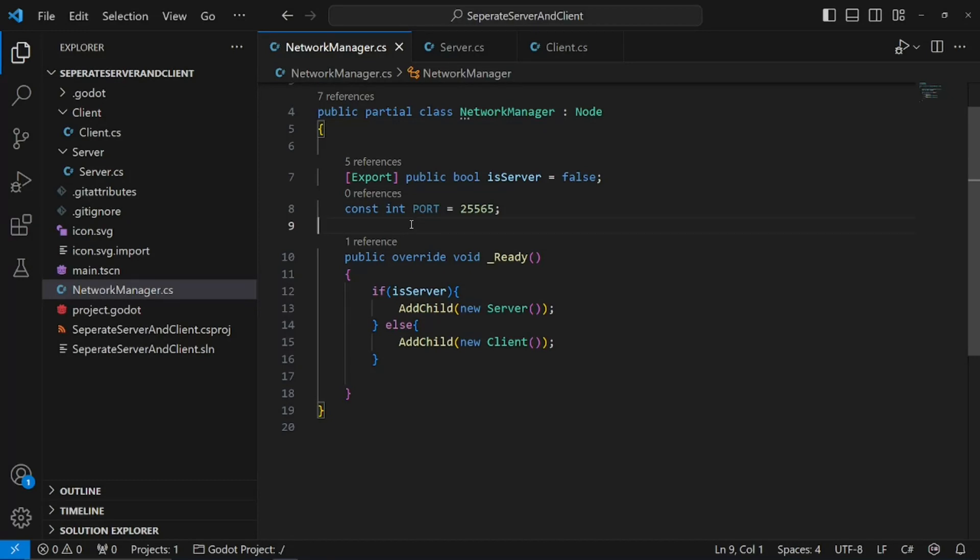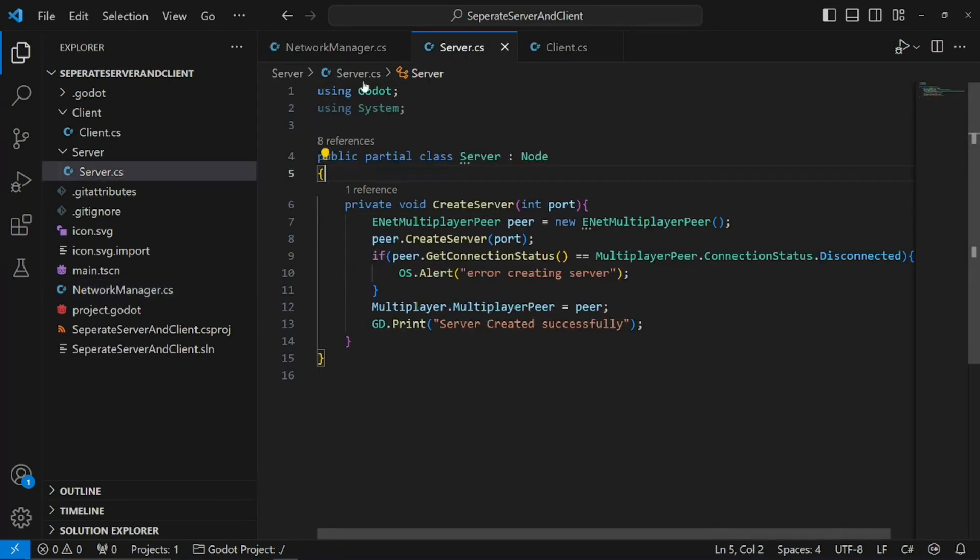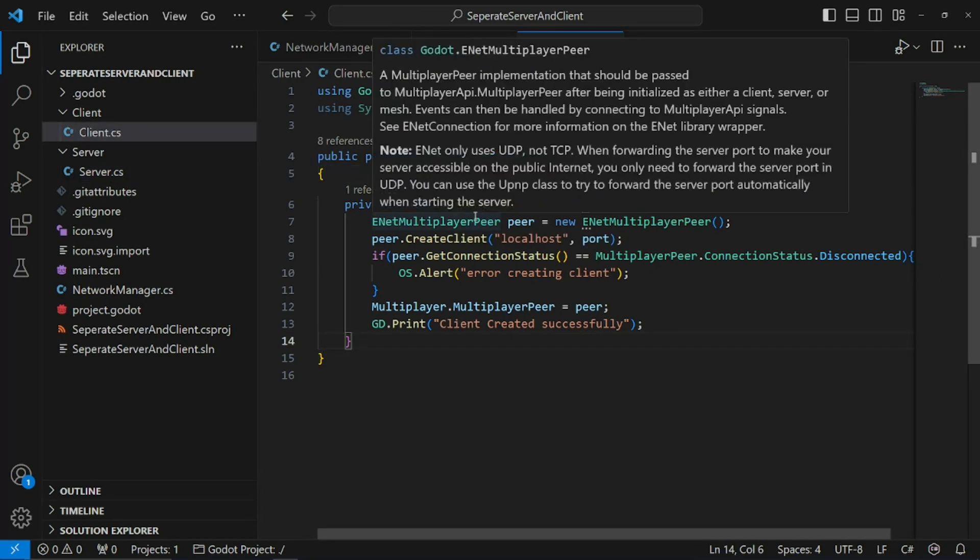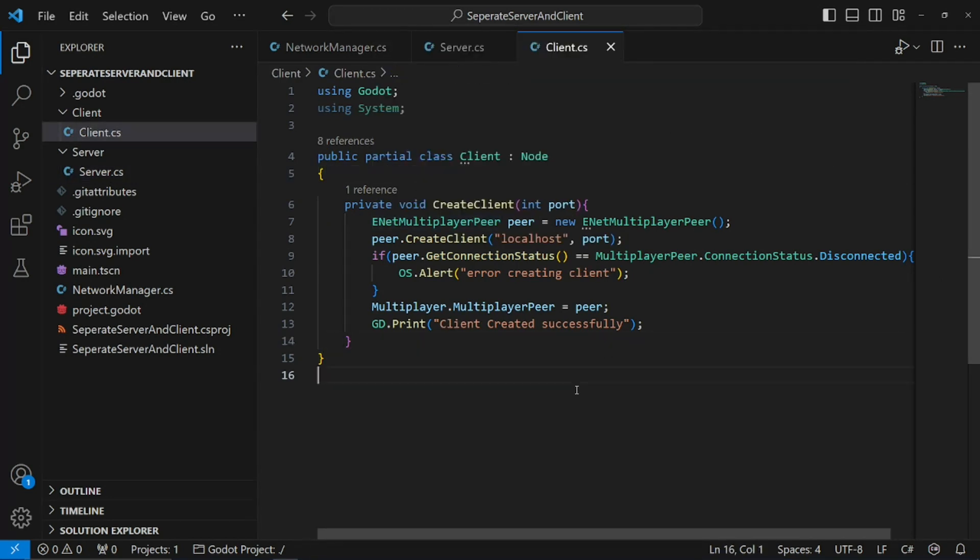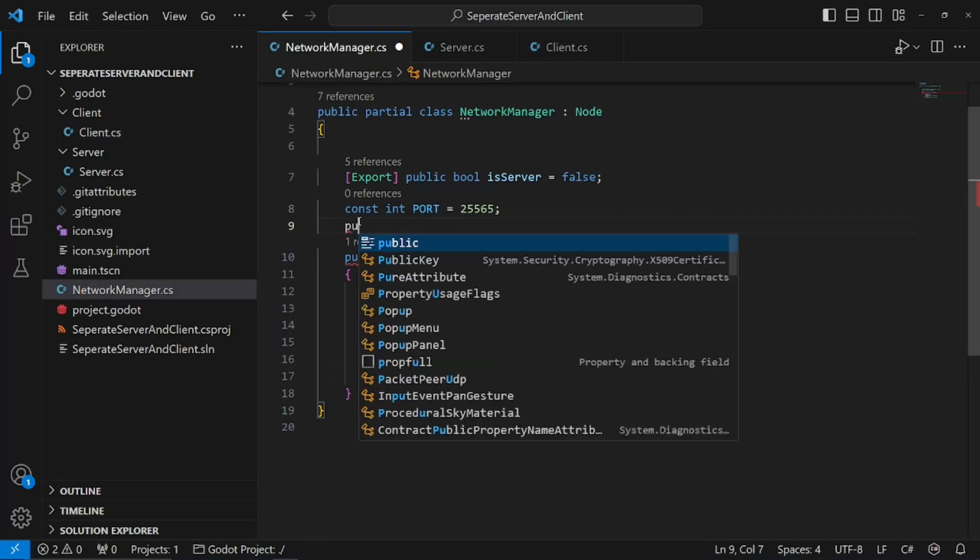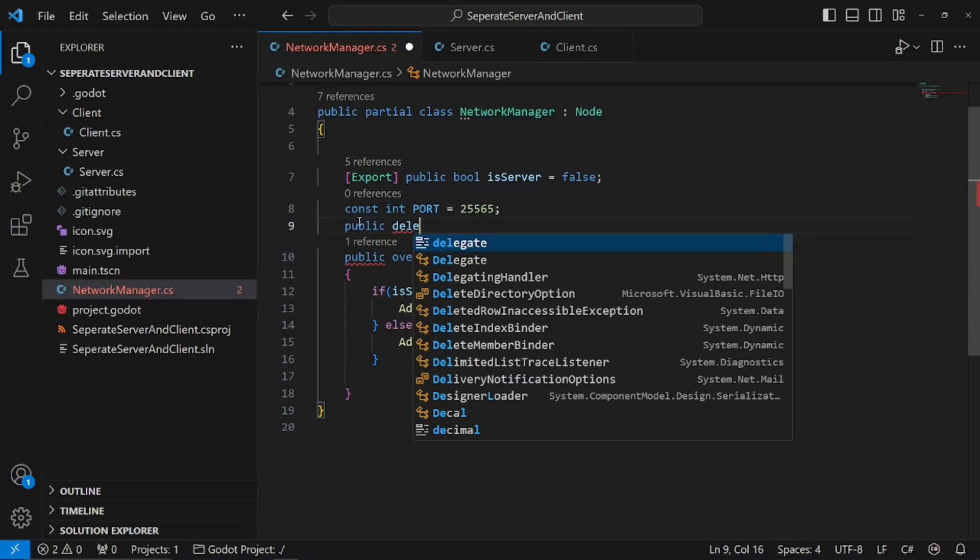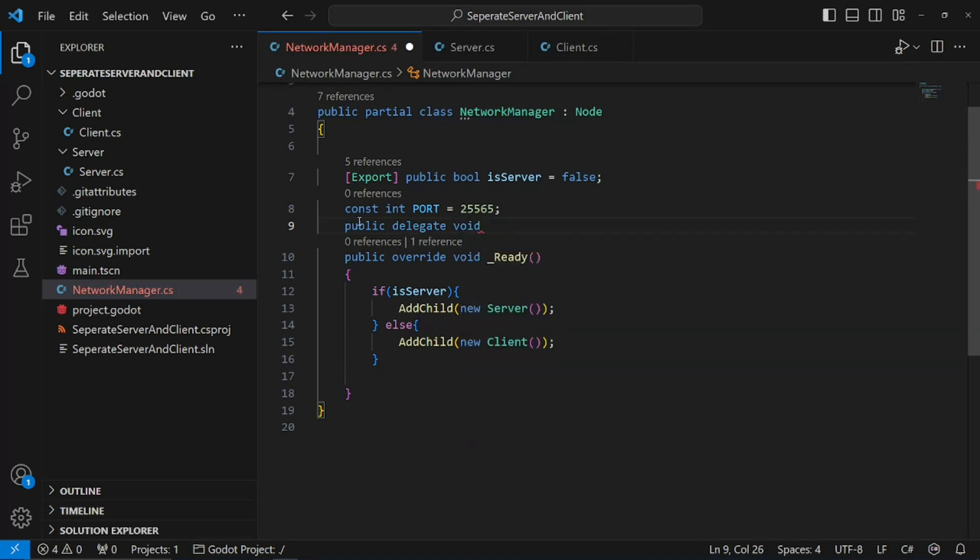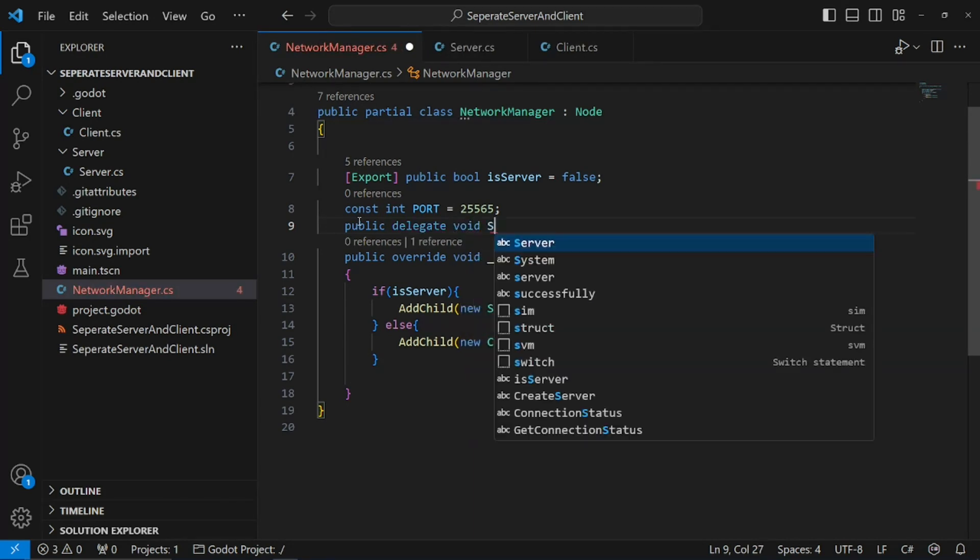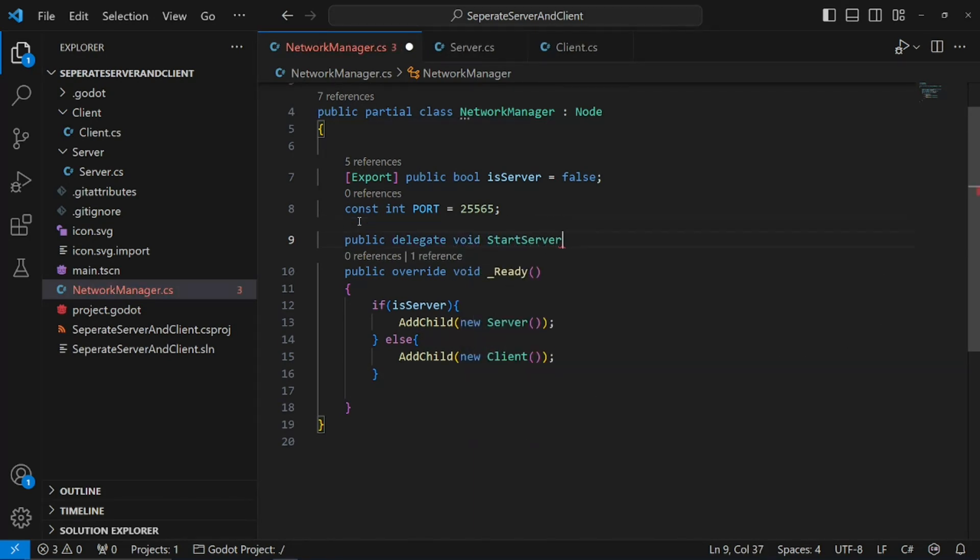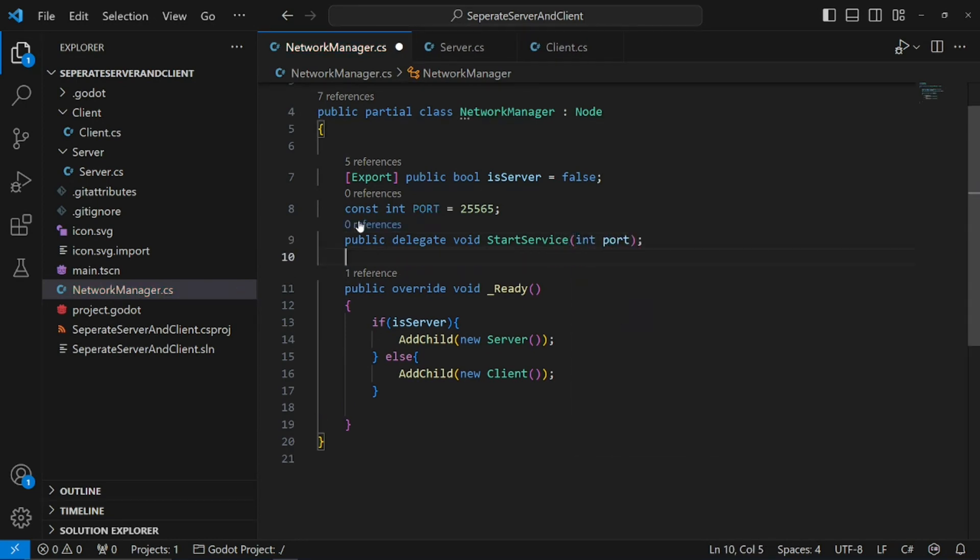Delegates are essentially a way in programming to use the observer pattern, which means when we call a delegate, these functions will be listening for that delegate to be called and run. So, let's create a public delegate void start service, and we're going to pass in an int port.